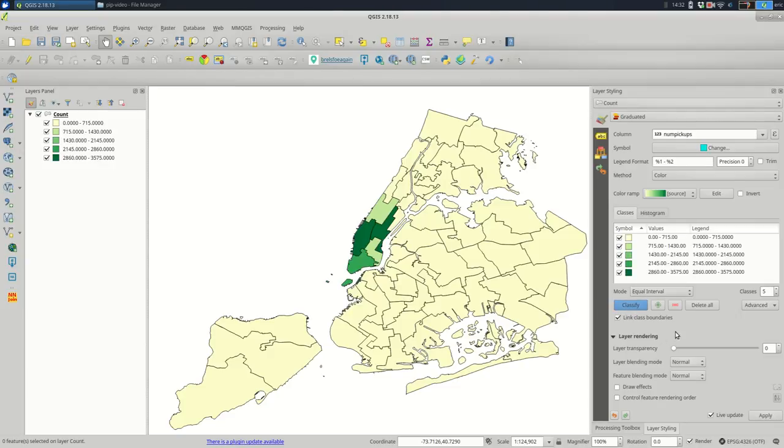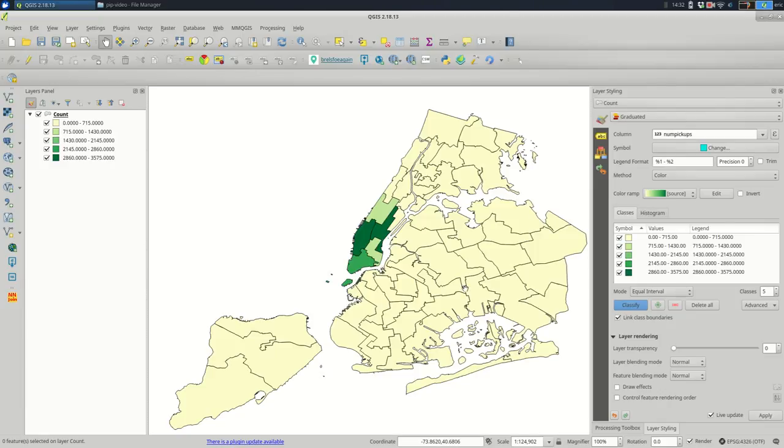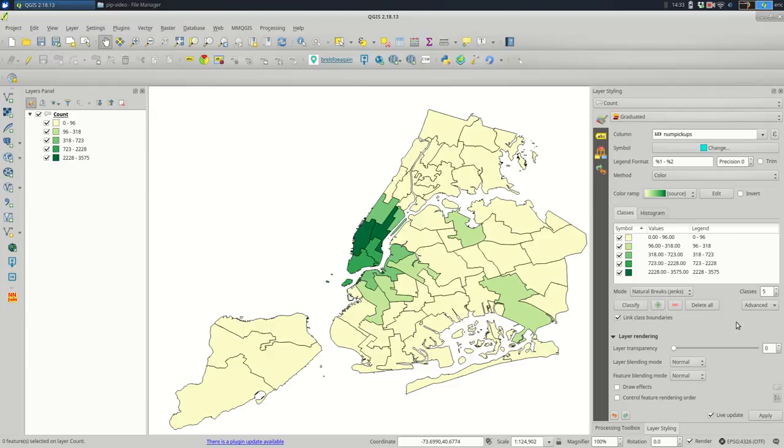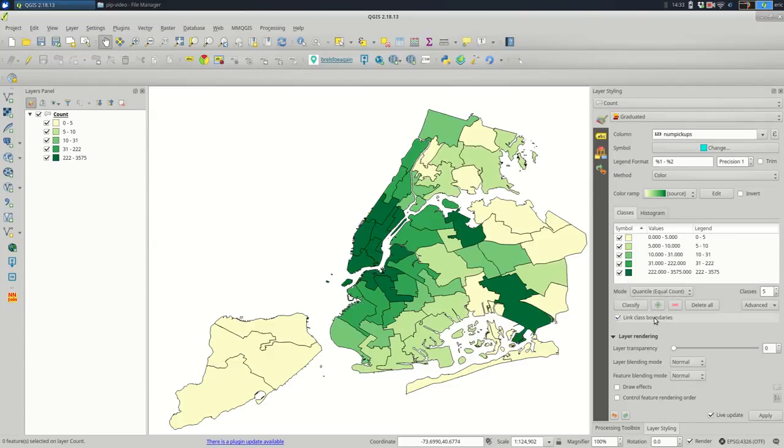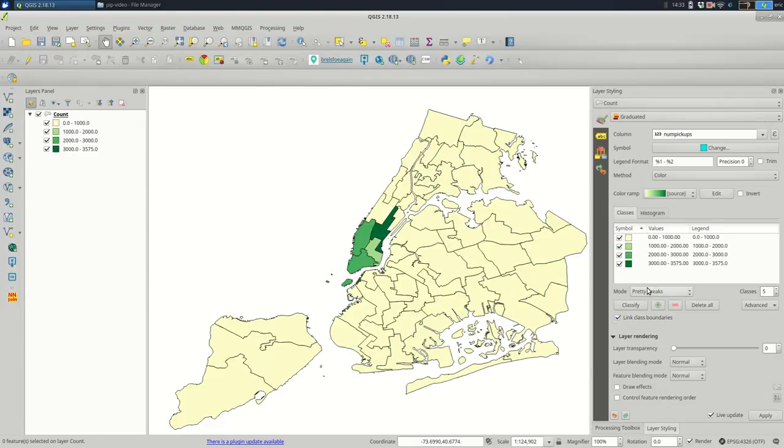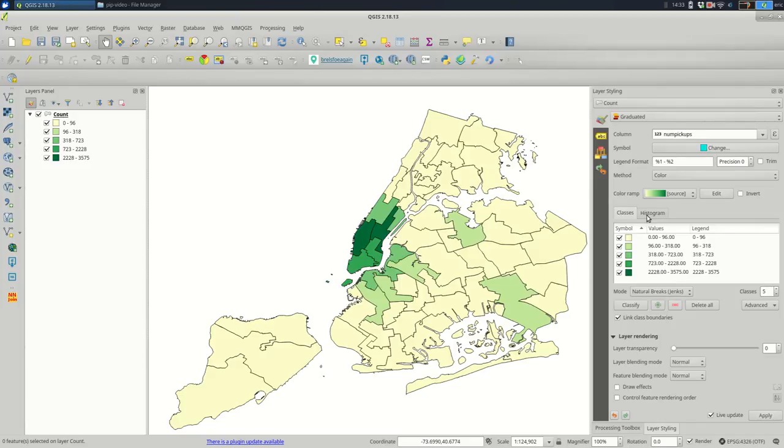And you'll see, okay, there's not much differentiation here outside of Manhattan. There is no differentiation. So it's not giving us much information. So I'm going to try some other ones. Often I feel like natural breaks is going to differentiate between the different features pretty well. But definitely experiment with these maps. And pick the one that works best for your map.